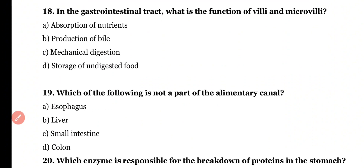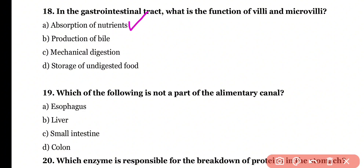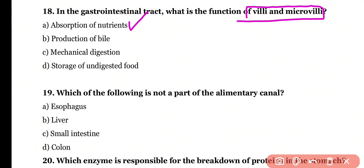Question 18. In the gastrointestinal tract, what is the main function of villi and microvilli? Absorption of nutrients, production of bile, mechanical digestion, or storage of undigested food? Correct answer is option A. Villi and microvilli are located in the small intestine, especially in the ileum. They increase the surface area and mainly help in the absorption of nutrients.